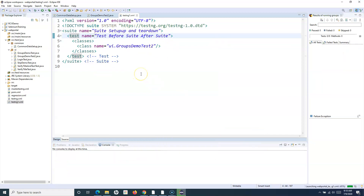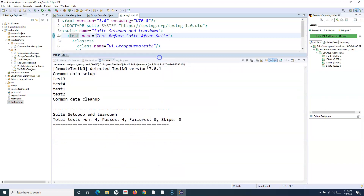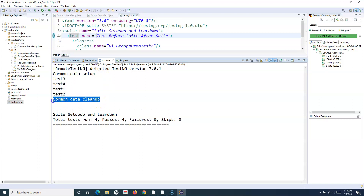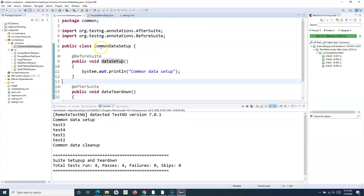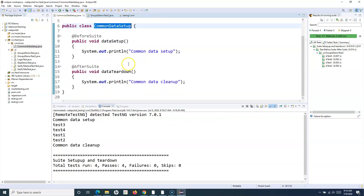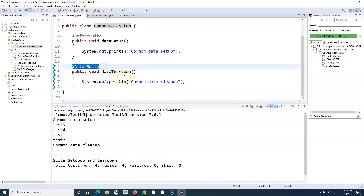Running this particular suite, the methods defined in CommonDataSetup should get executed. You can see that common data setup got executed before all four test cases got executed, and then common data cleanup got executed after, which comes from the CommonDataSetup class and the BeforeSuite and AfterSuite annotations we used.